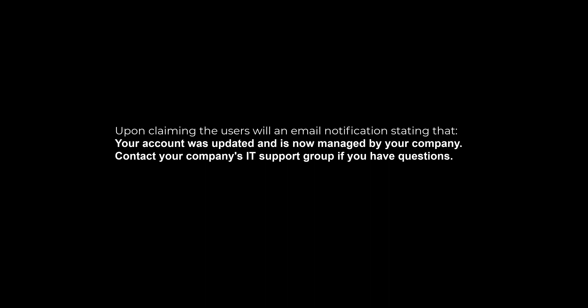Upon claiming, the user will receive an email notification that the IT team of the company is managing the account for the service. And that has been all. Thank you for watching.